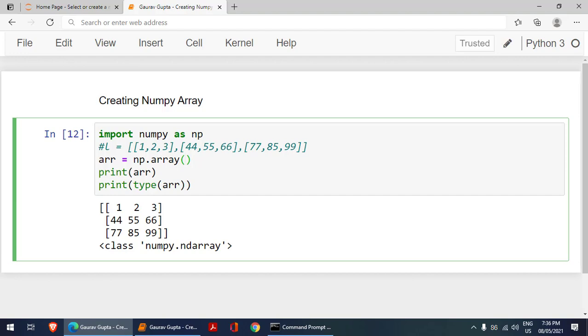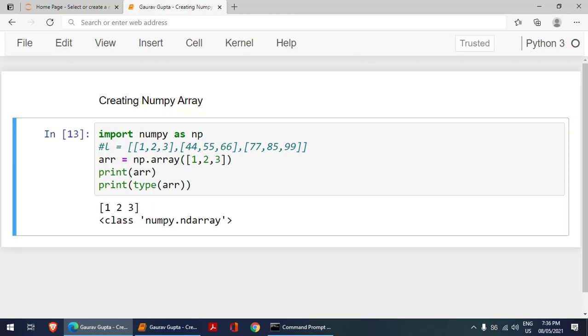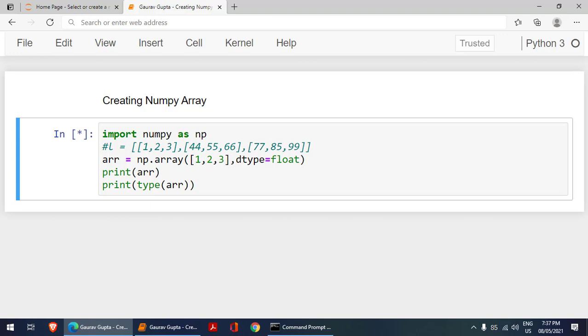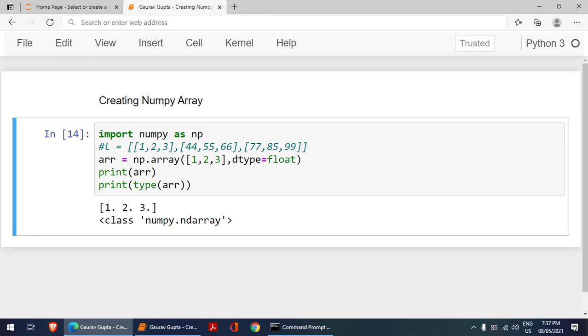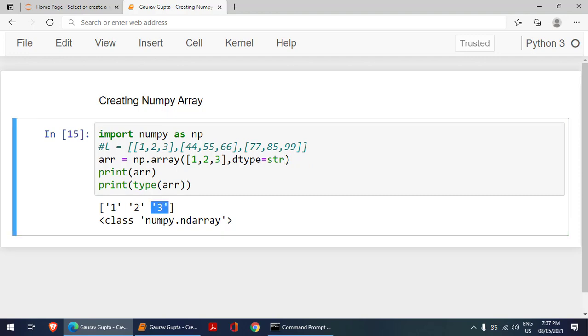There is another variation here. If you want to create a list with float values, because currently it is creating a list with only integer values, you just have to say dtype=float. That means I want the data type of this list as a float. Now you can observe there is a dot after every value that represents it is float values. If you put str, it will make them strings. You can also use this dtype to create a list of the type you want.